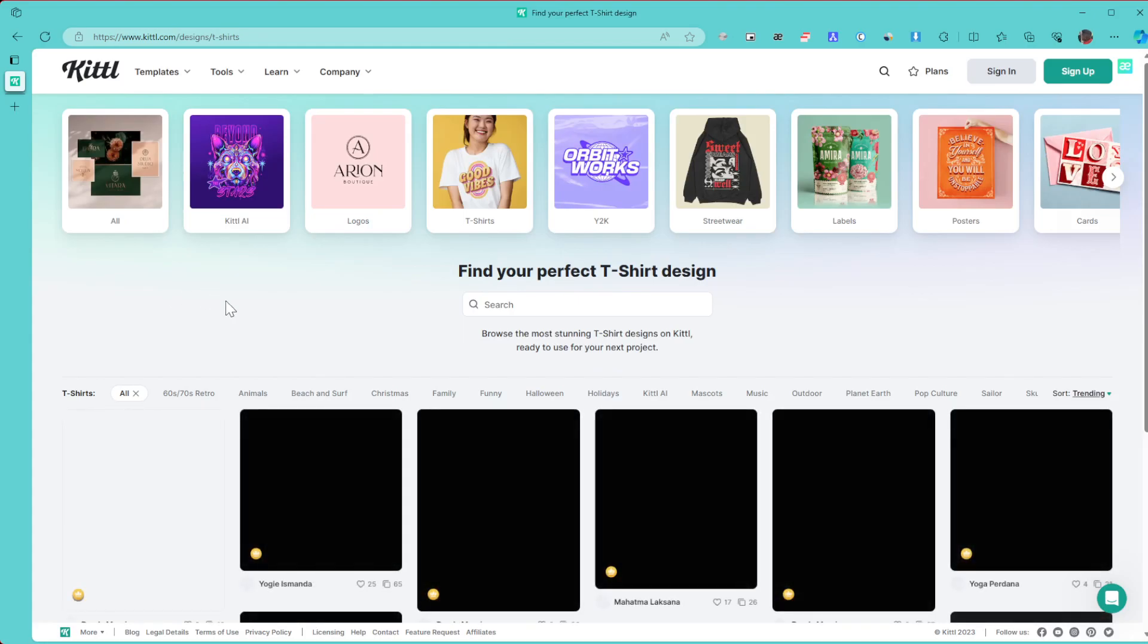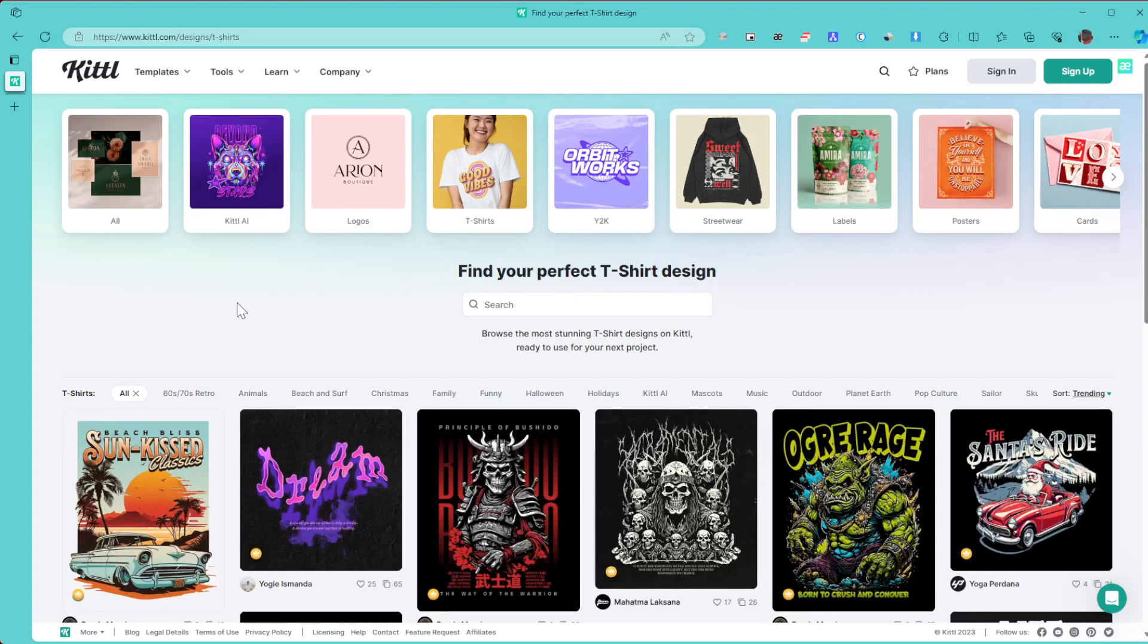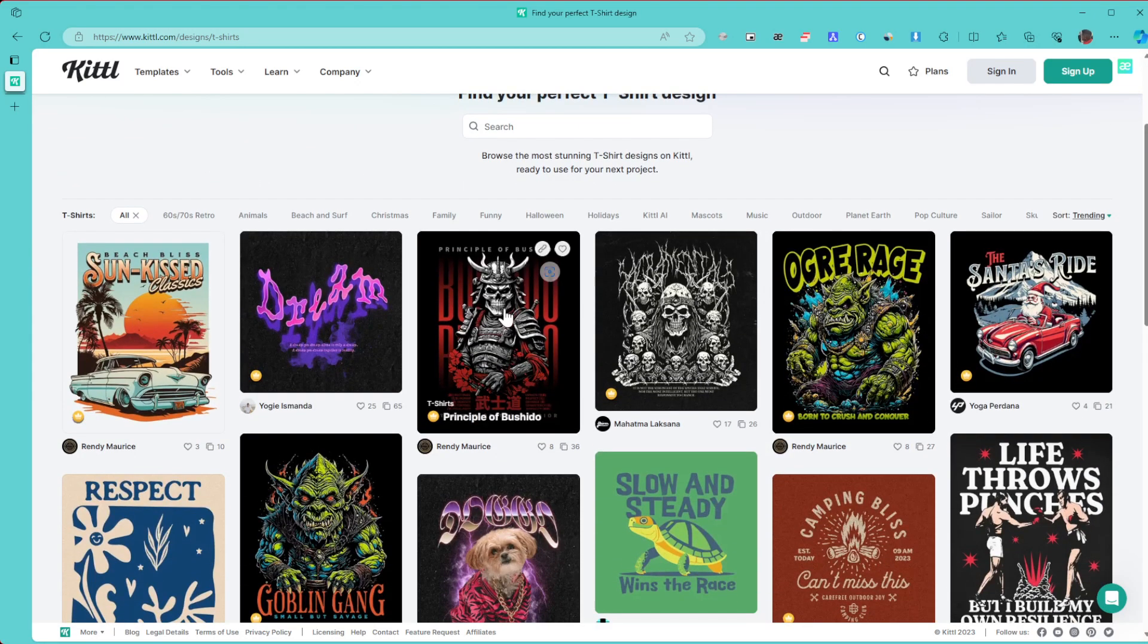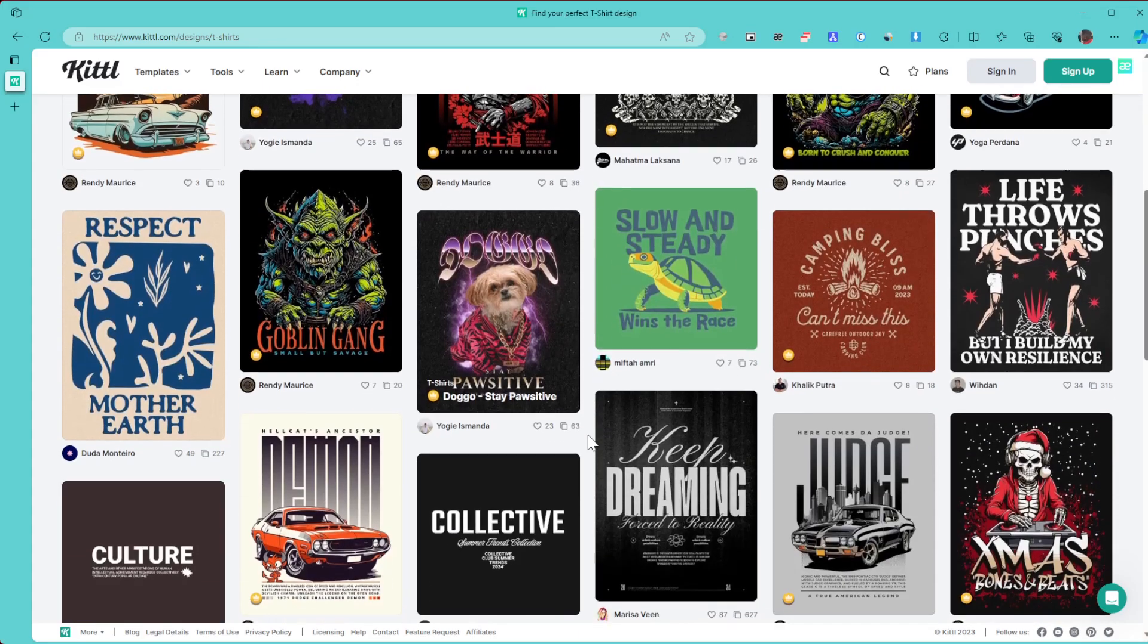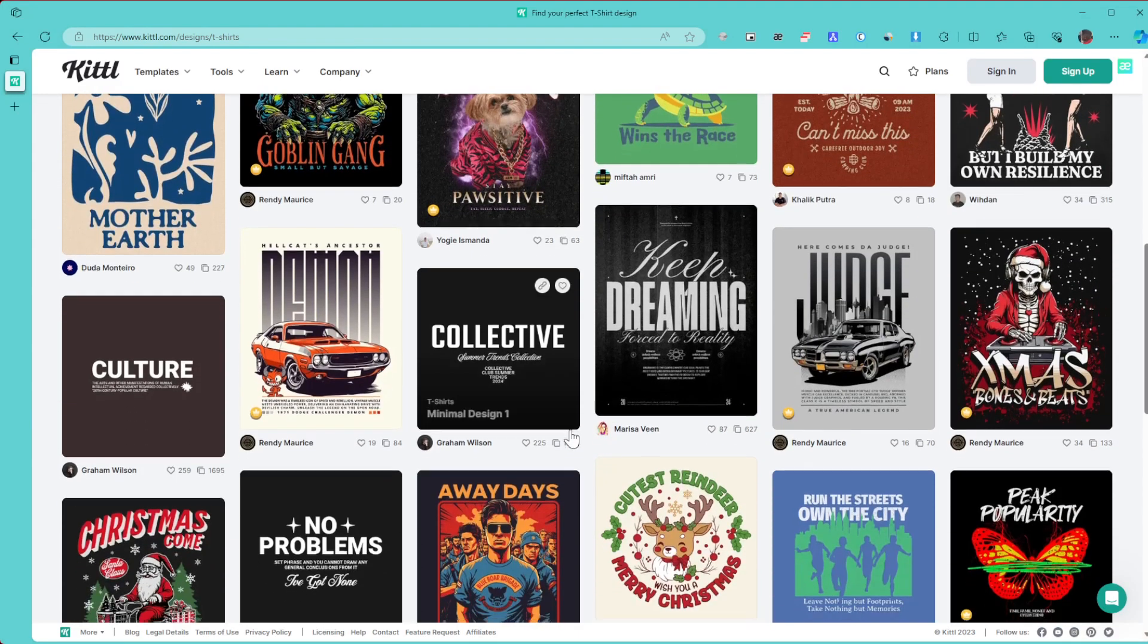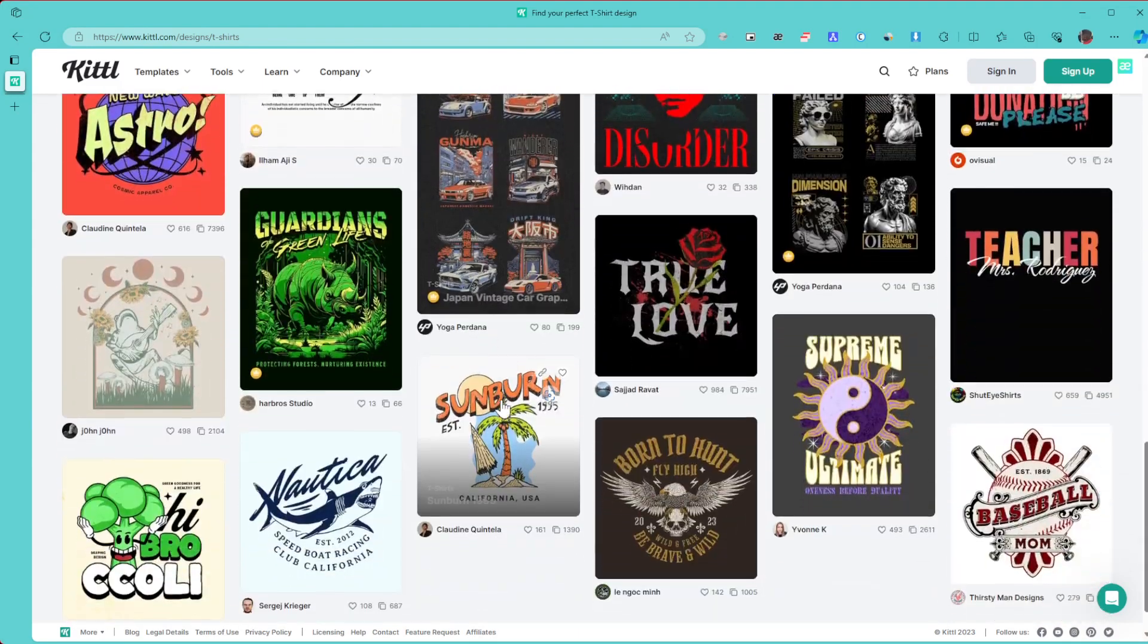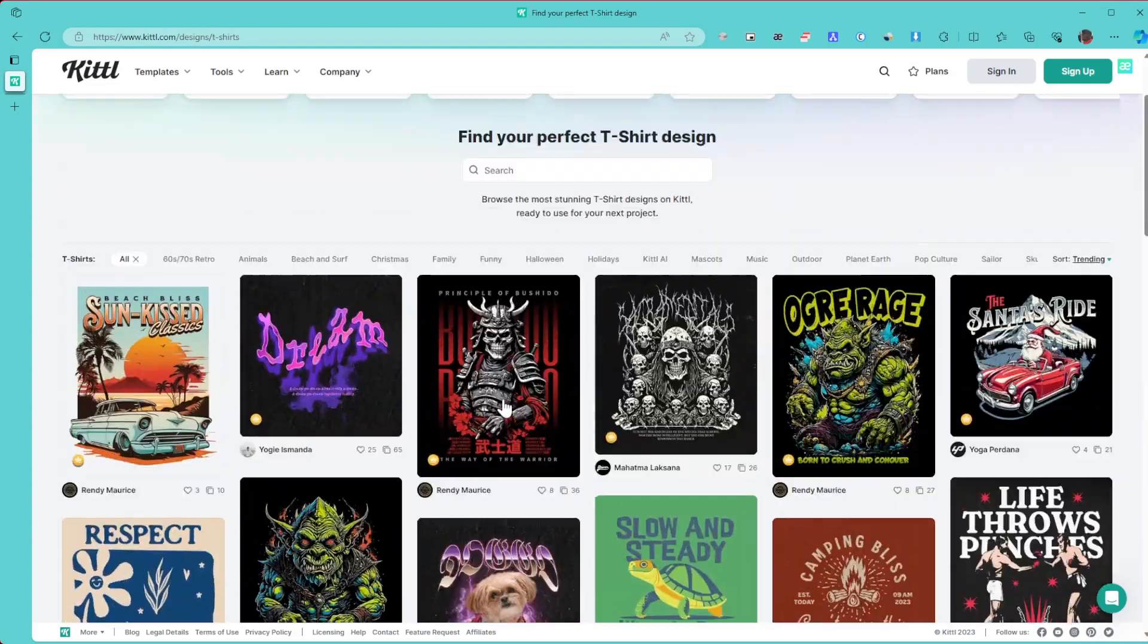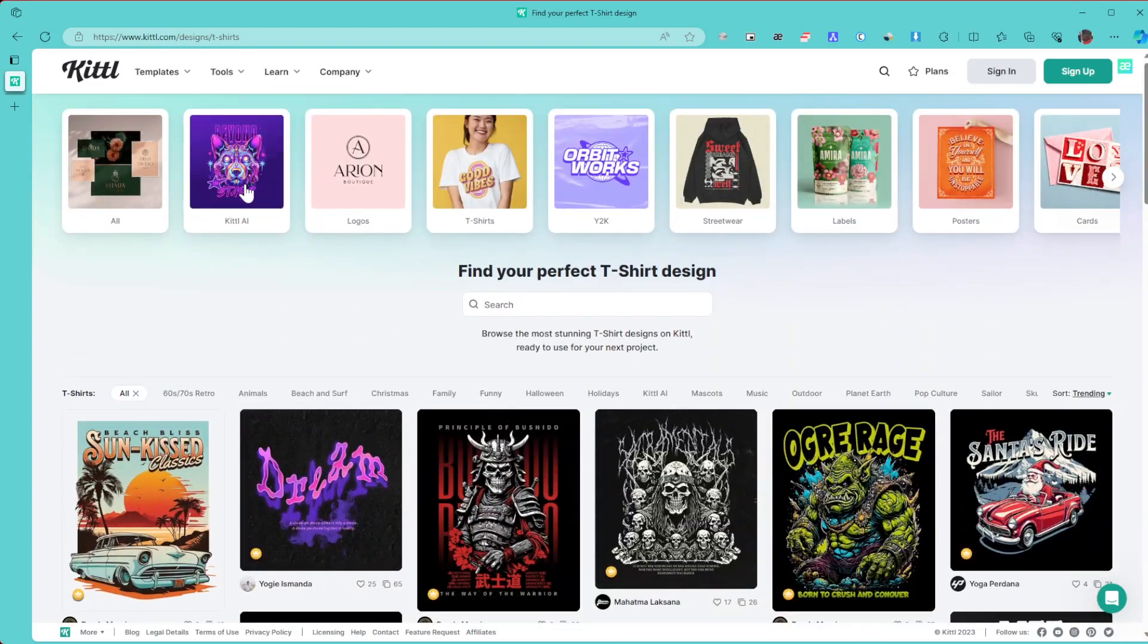If you have any idea about Canva, I'm pretty sure it works just the same. You can have a look at the templates and really choose what you want to go for.